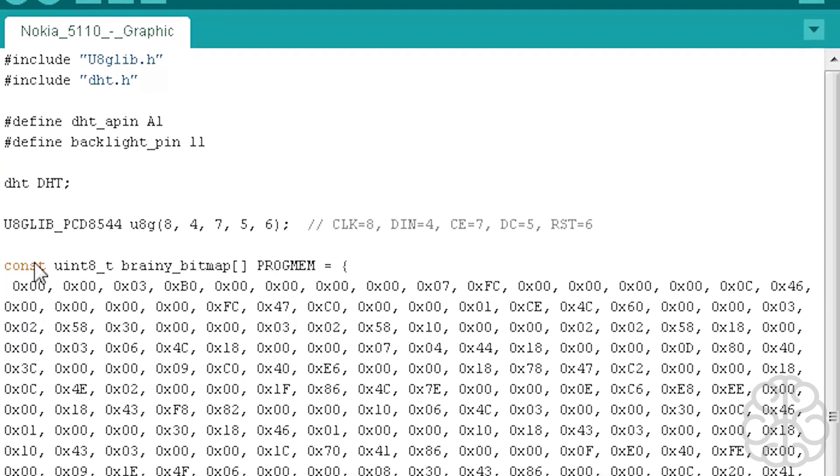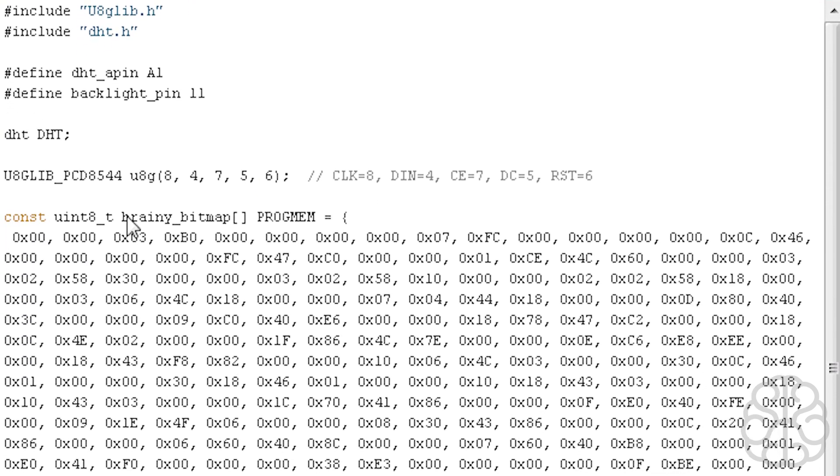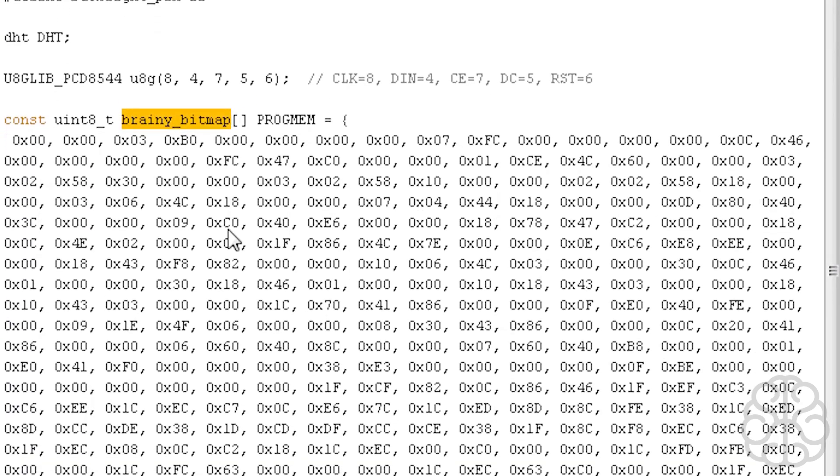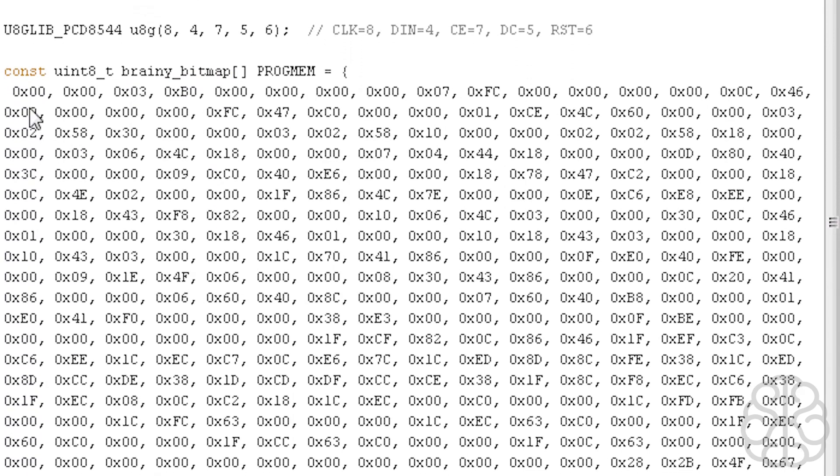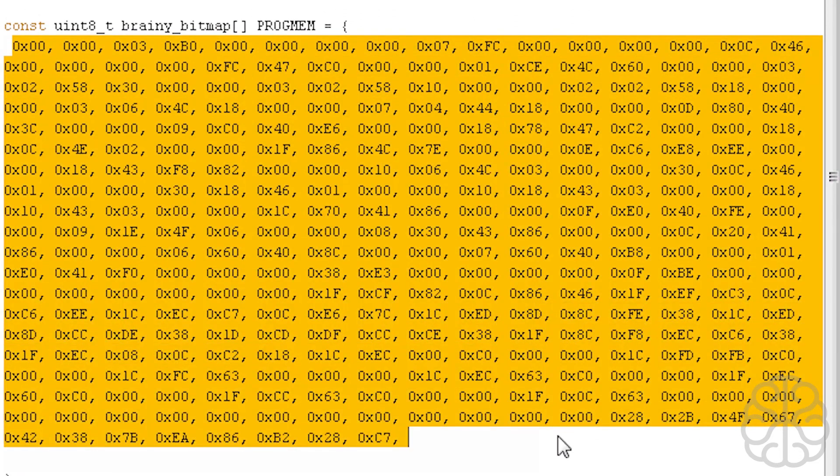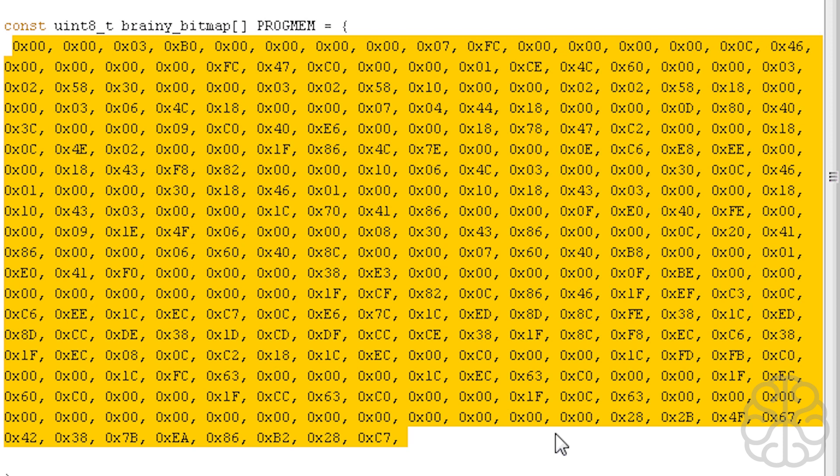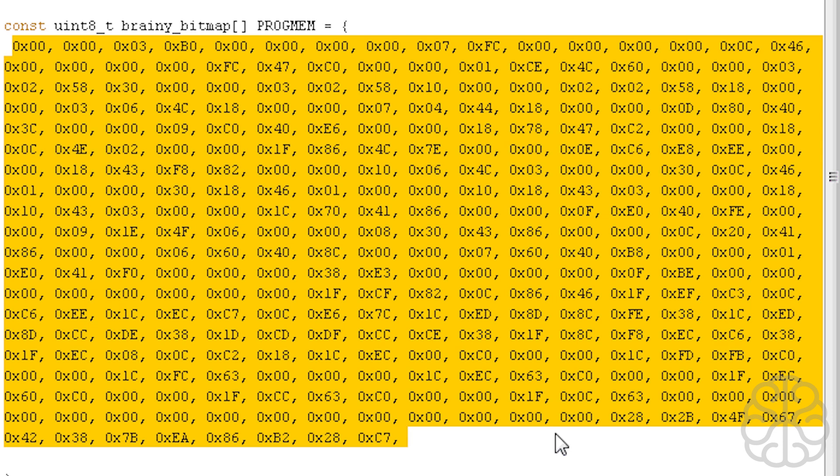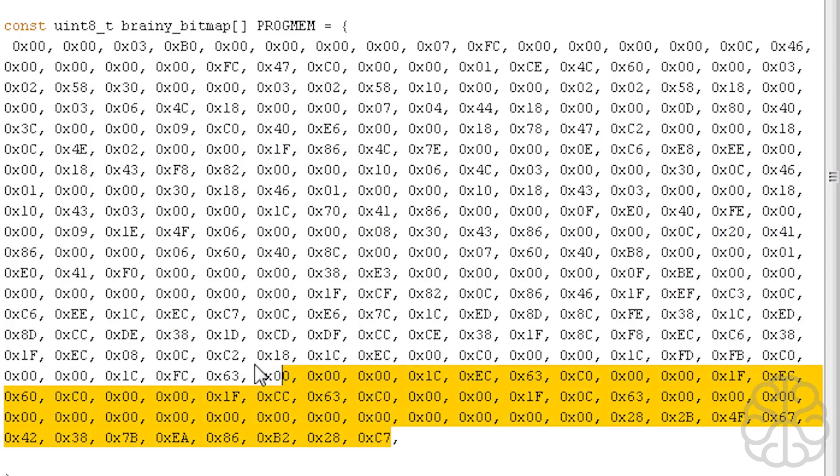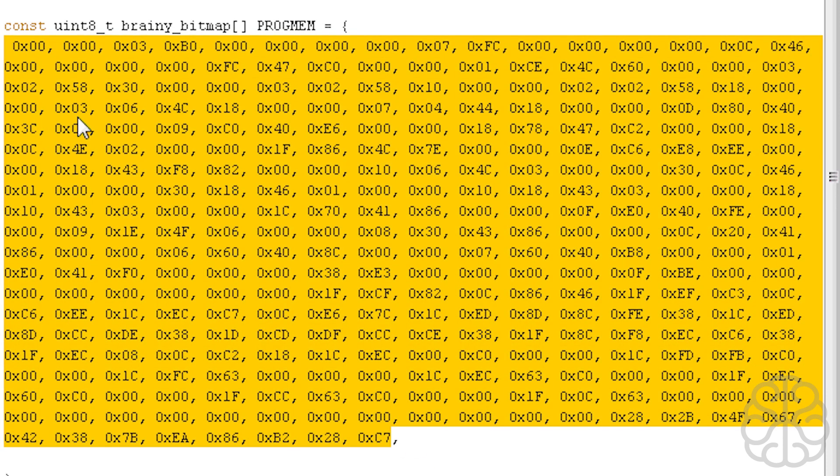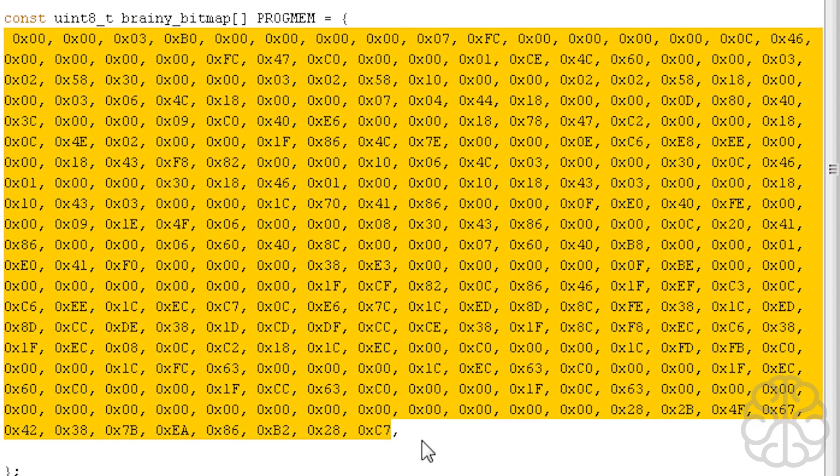Here we're building an array called Brainy Bitmap. This portion here was all created with the little LCD assistant software. Basically what that does is you create, let's say in Photoshop, a little bitmap of the dimension that would fit on the resolution of the display. So the OLED had 128 by 64 and I think the Nokia is 84 by 84. As long as it fits in there, you'll be able to use it. You import that little bitmap that you created in black and white from Photoshop into the LCD assistant. Then it outputs to a file all this information here. So basically we're putting all this information in the array and we'll call it later to display on the LCD.